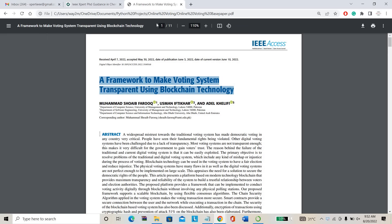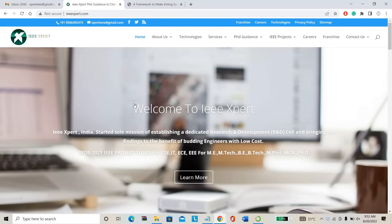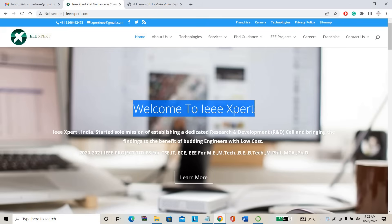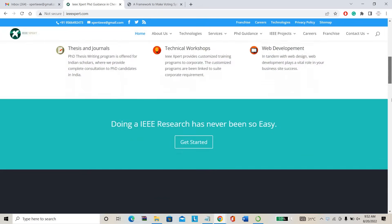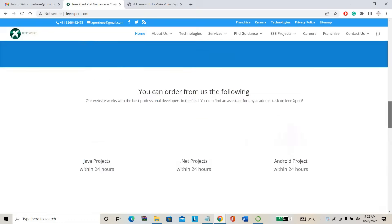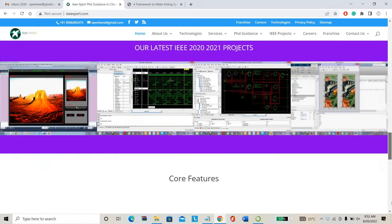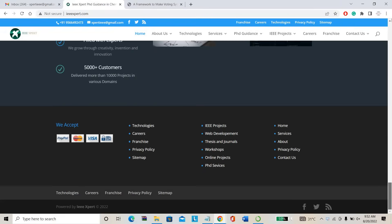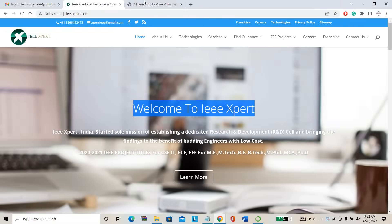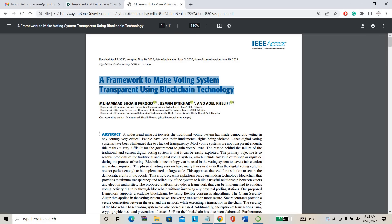Before we start the project, if you need any project help on machine learning or deep learning, please follow IEEXpert.com. We are providing the best projects. Please follow our website. So directly we are going to our project.